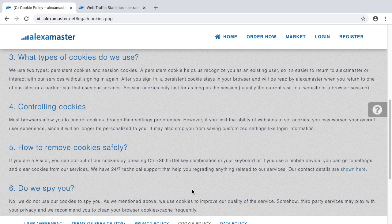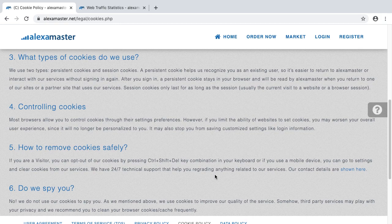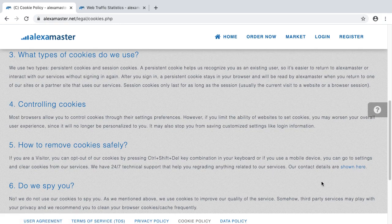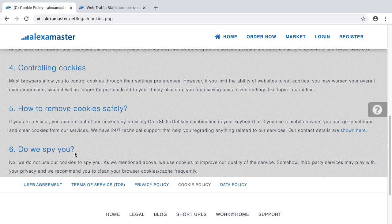You can try that key combination in your keyboard, or if you use a mobile device you can go to Settings and clear cookies from our services. We have 24/7 technical support to help you with anything related to our services — contact details are shown on the site. Do we spy on you? No, we do not use our cookies to spy on you.